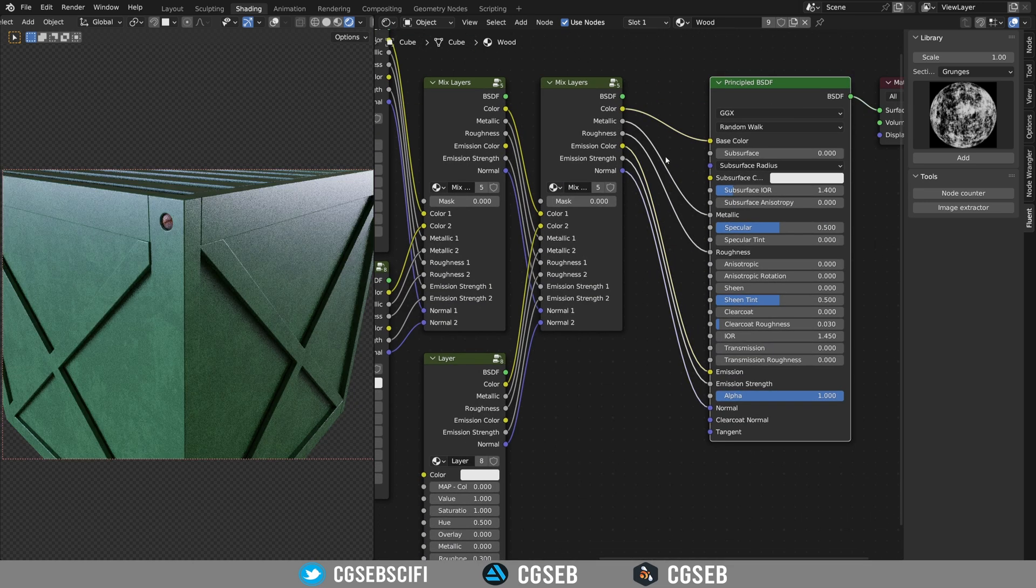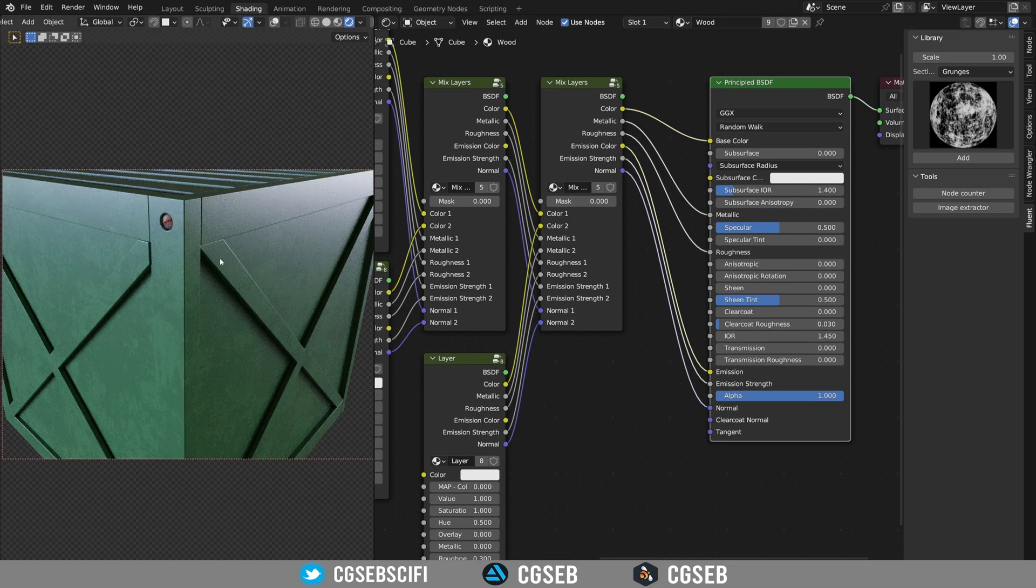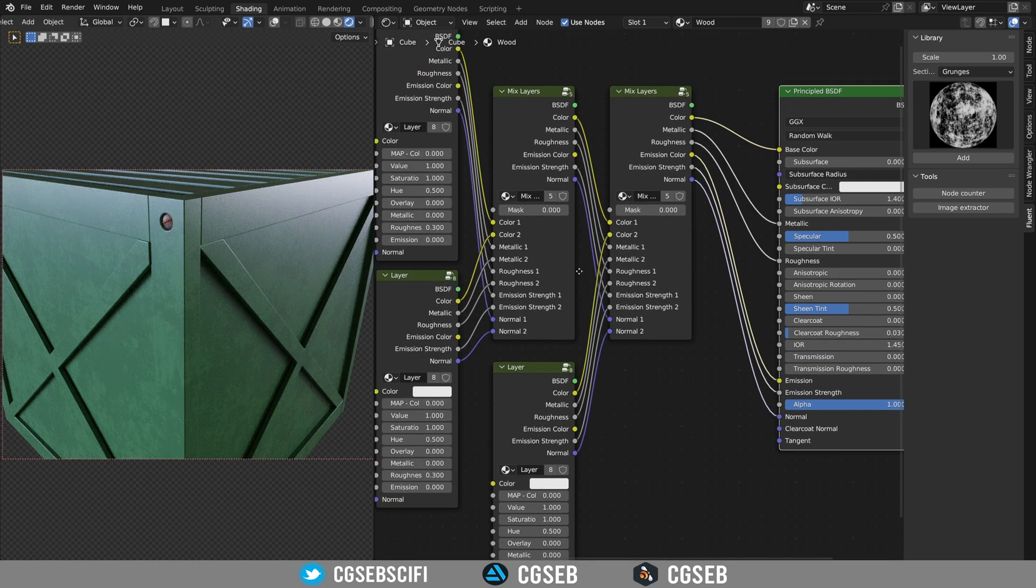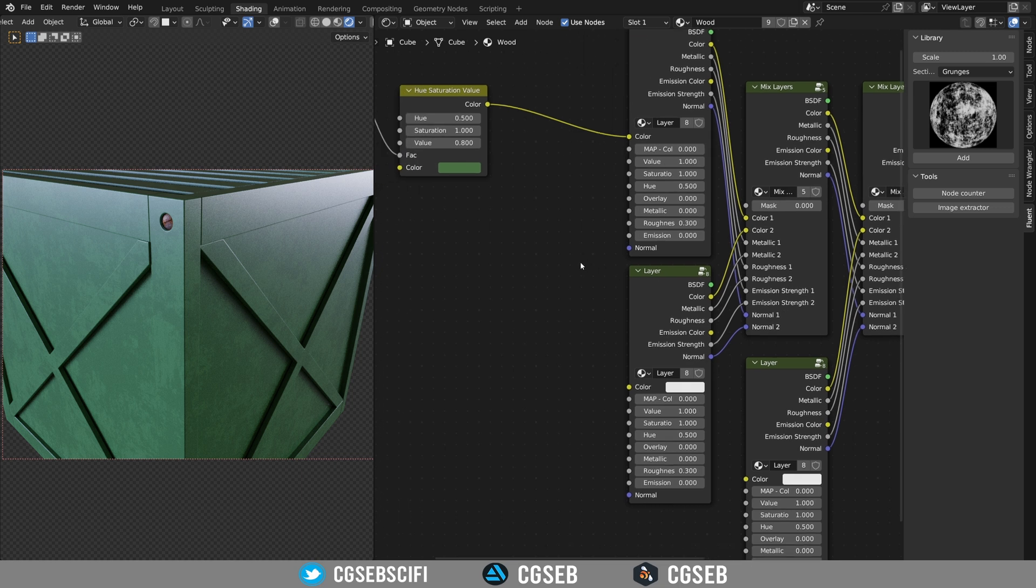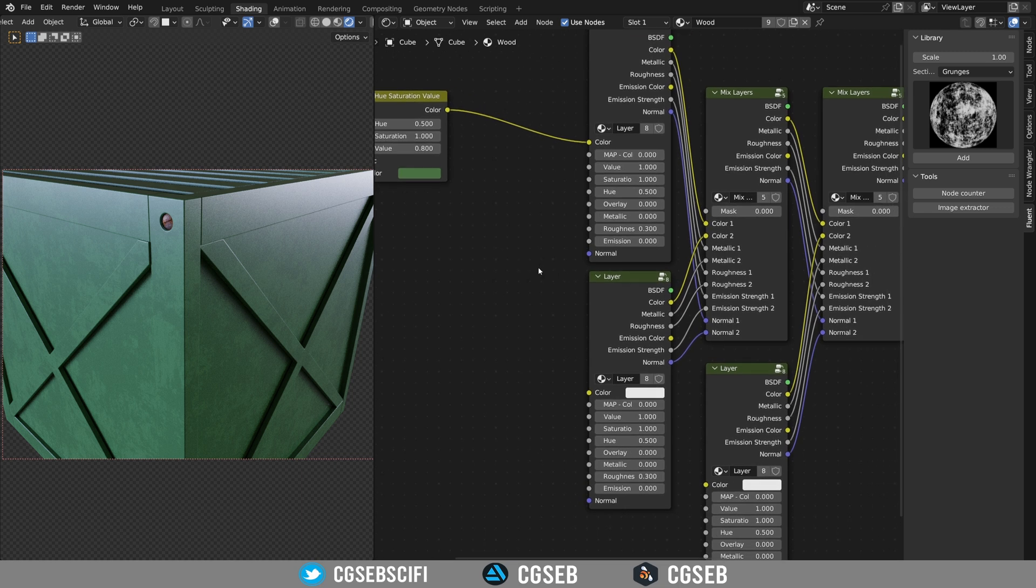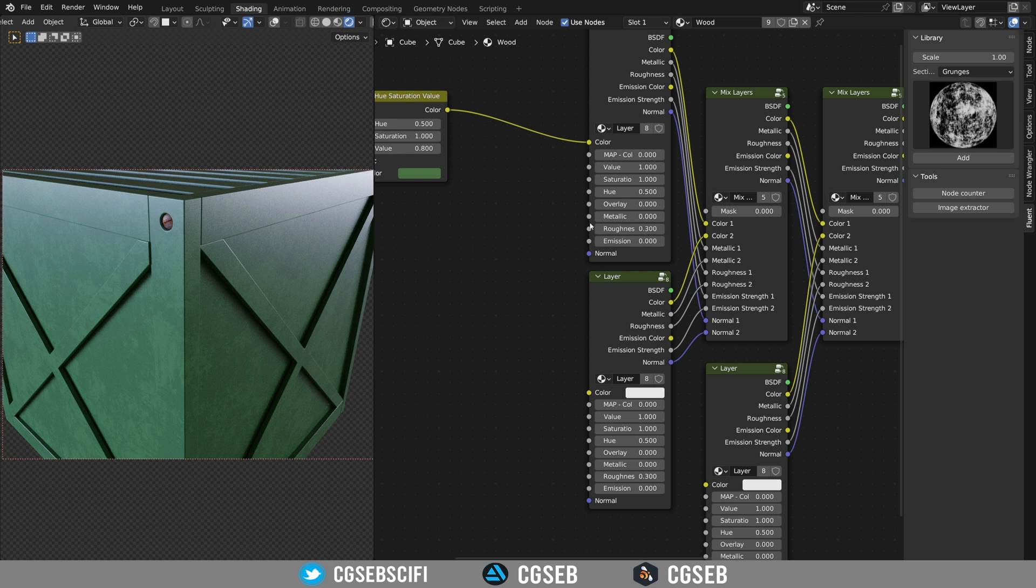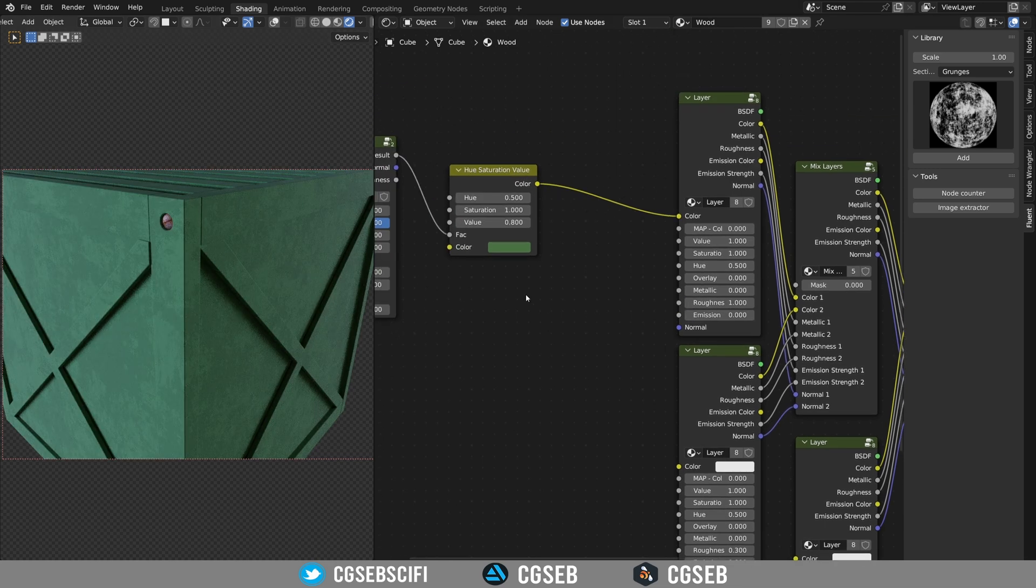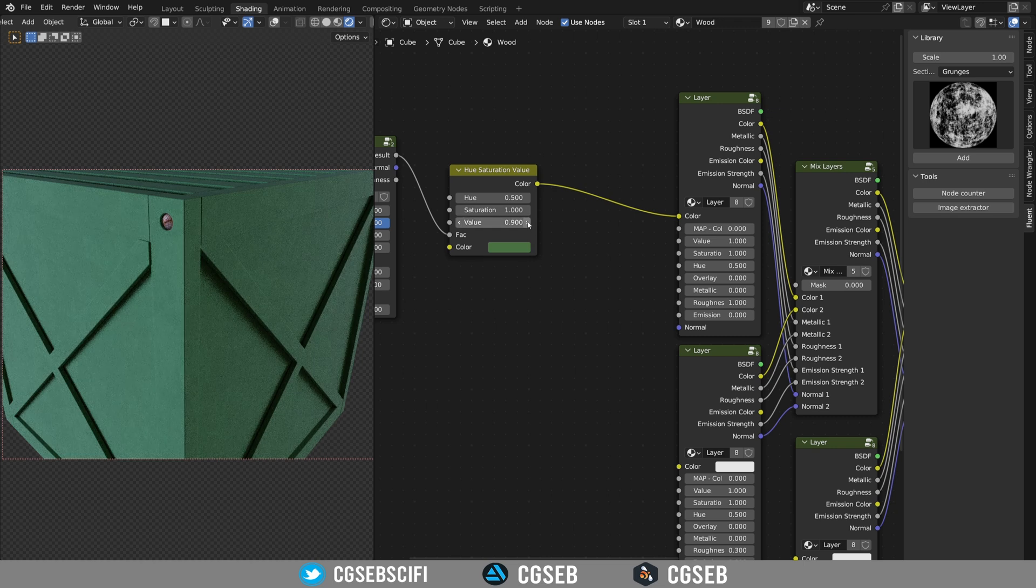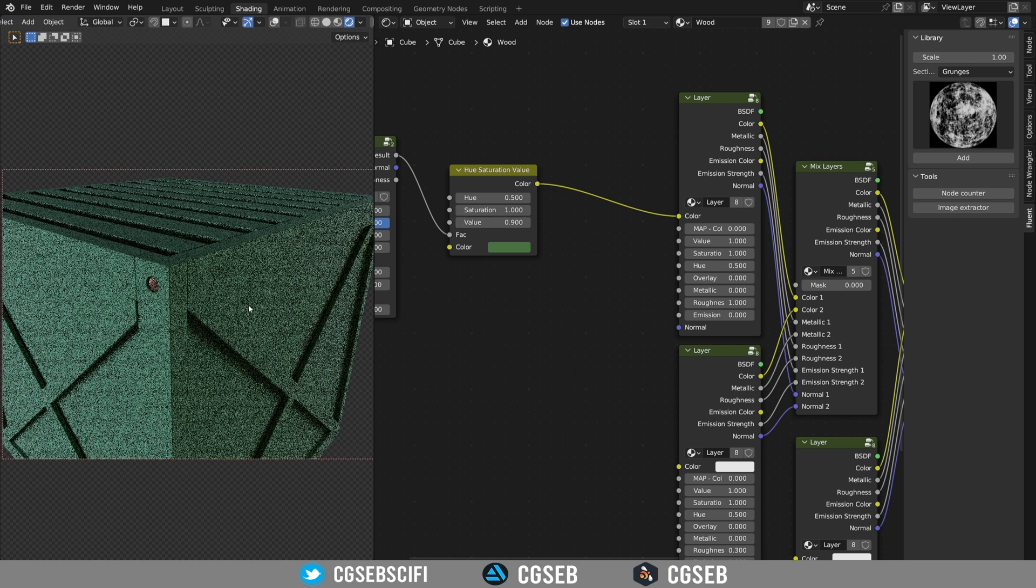Now it's time to add some roughness. The roughness is important because this is wood and we have by default 0.3, which is pretty shiny for a wood. So I will make it one, so we have a dark wood and I will adjust this because this is too dark.